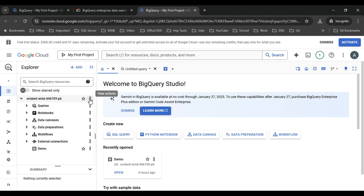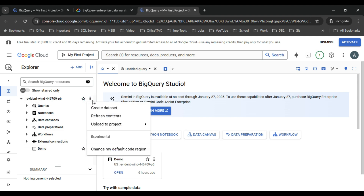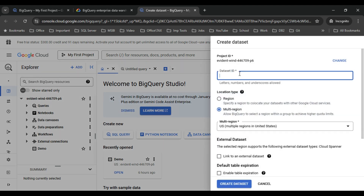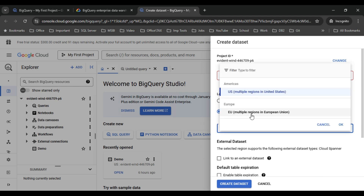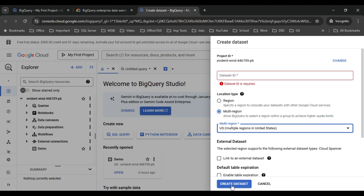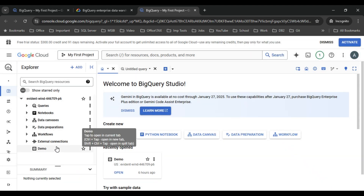If you want to create a new data source — you can think of a data source like a database — in which you can have tables, similarly to a database. To create a new dataset, click on the project and then click on 'Create dataset'. Provide the name of the dataset, select the region (default is US but you can change it), and click 'Create dataset'. I'm going to use the existing demo dataset.